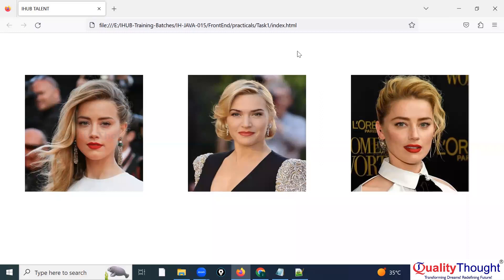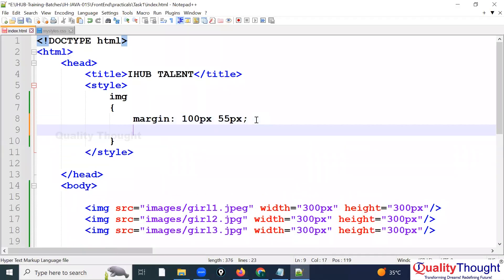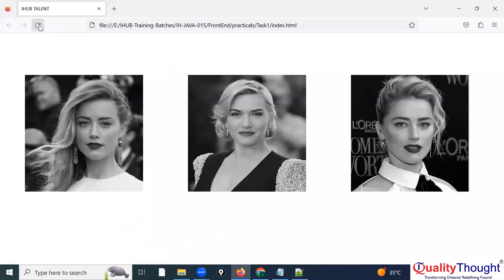The images are coming in colorful. I can apply a CSS filter: grayscale(100%) to the img selector. On refresh, the images become black and white — color is completely gone. This is the purpose of the filter grayscale property.